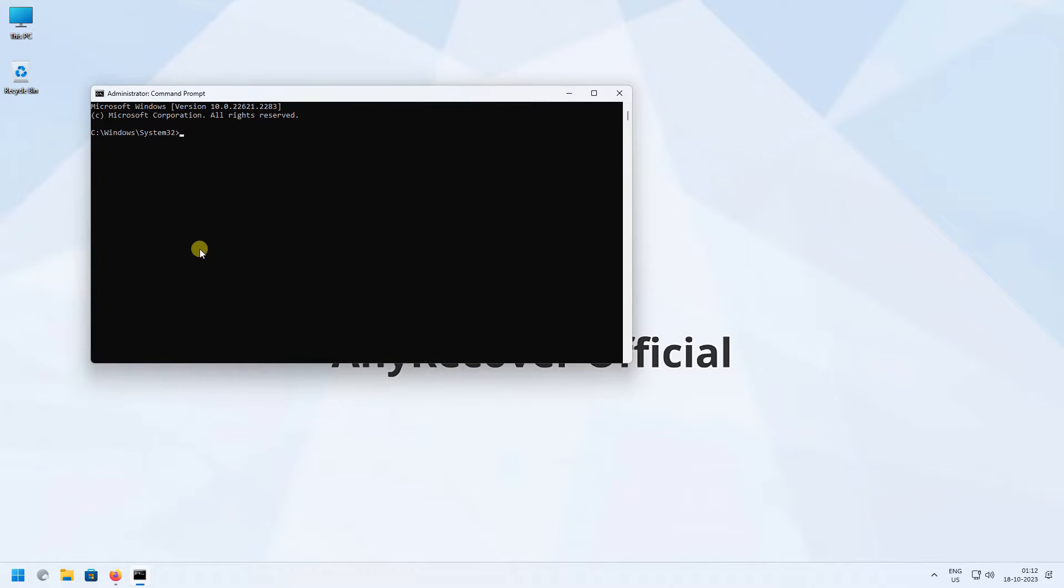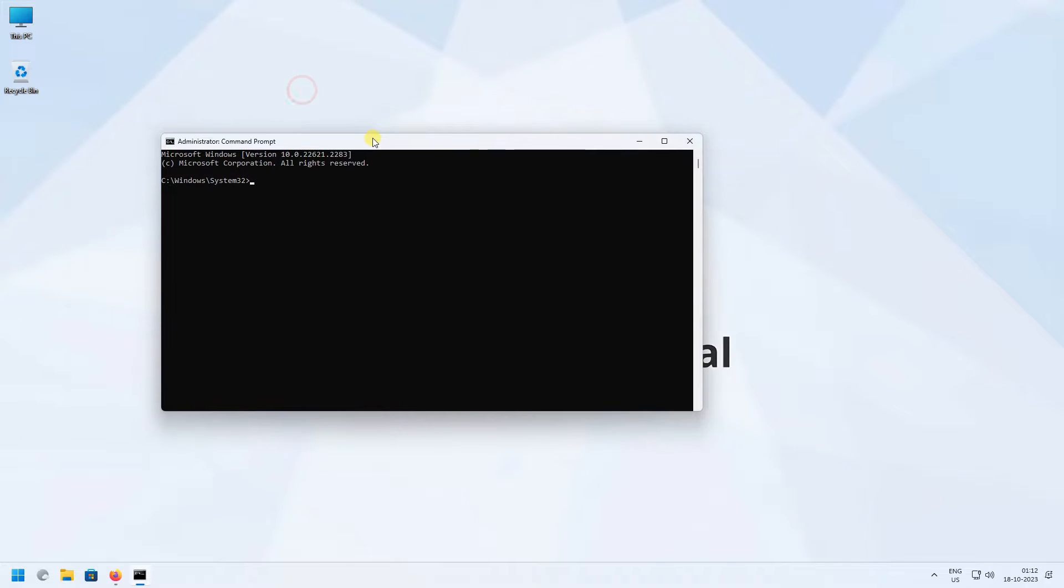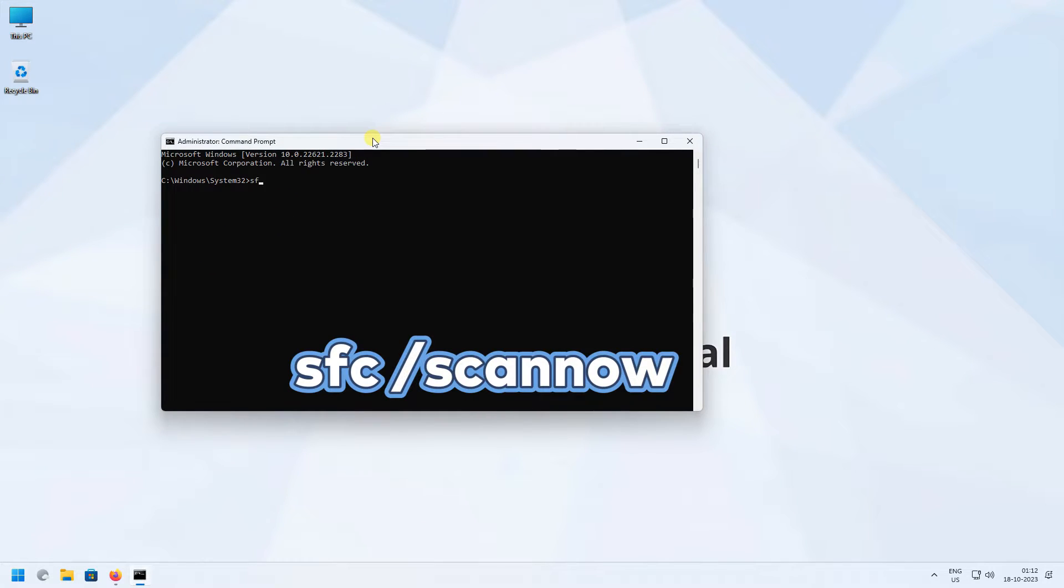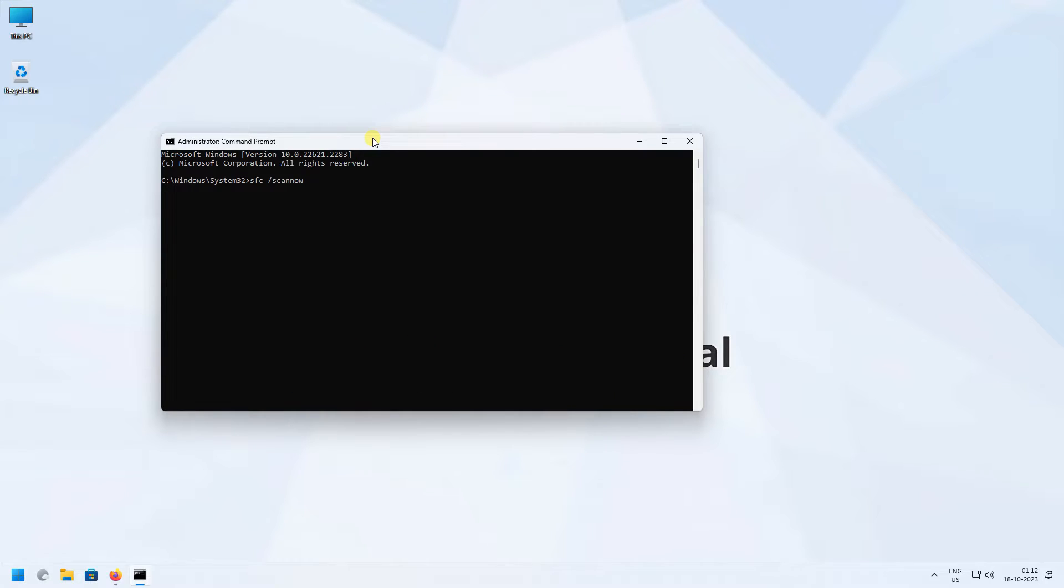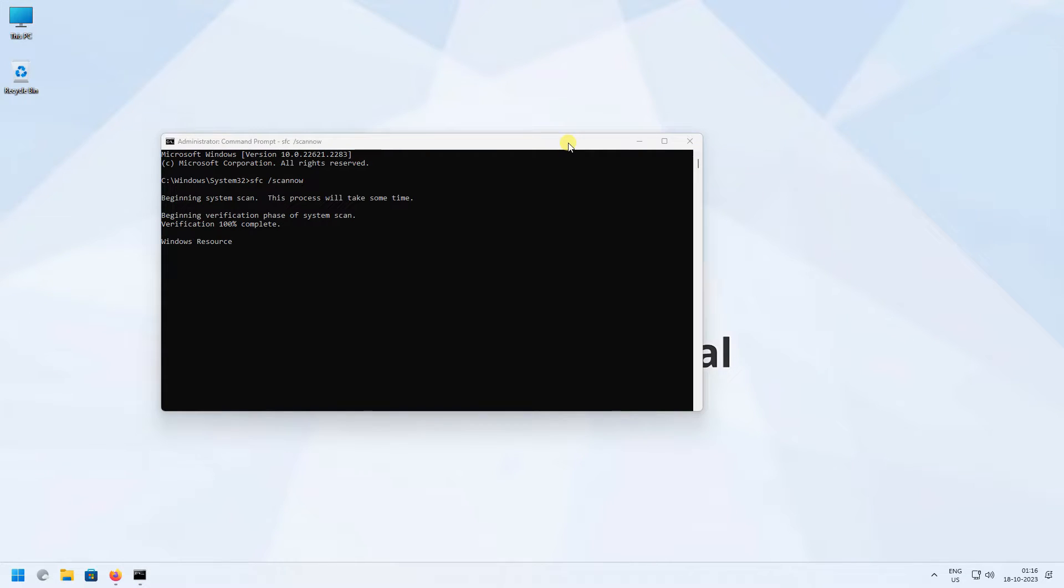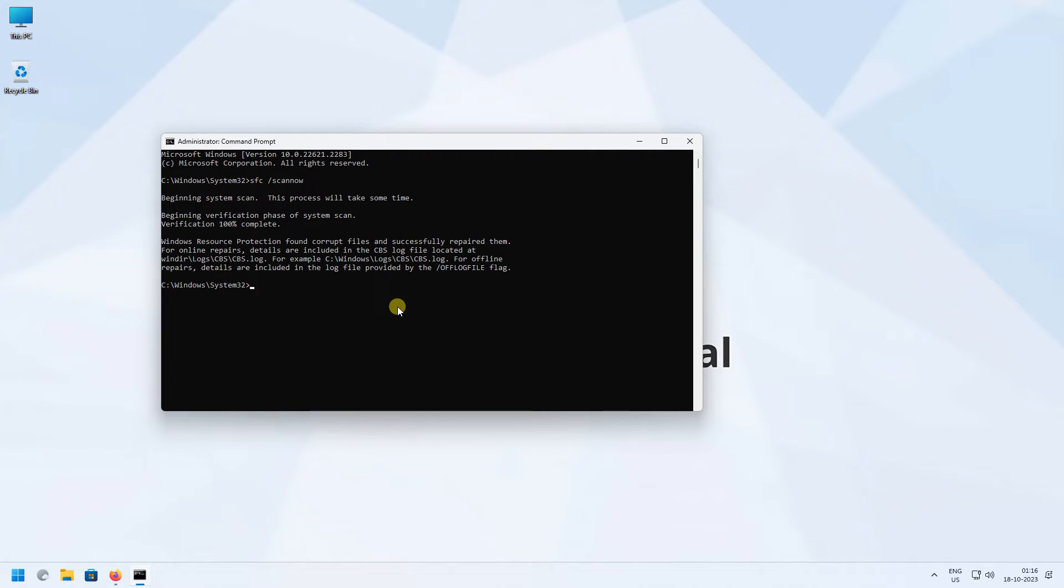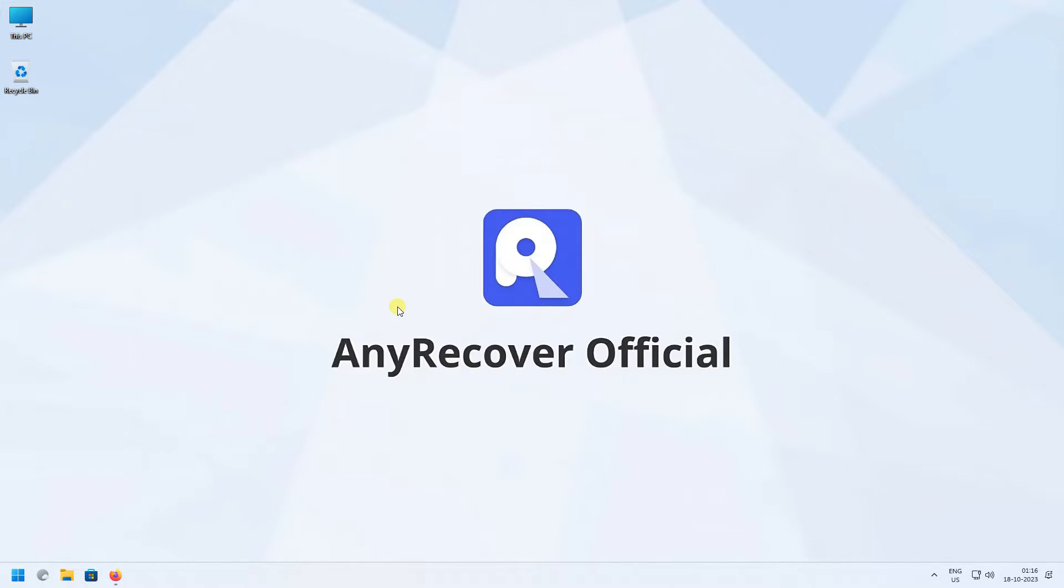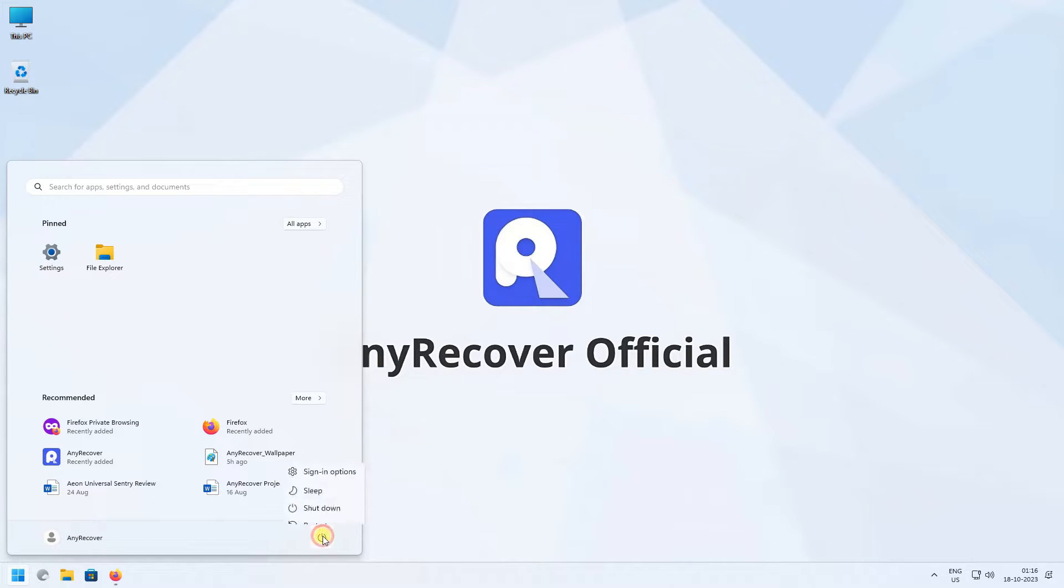Inside the Command Prompt, type in this command: sfc /scannow, and hit Enter. Let SFC do its magic, and once it's done, restart your computer and check if you still face this error code.